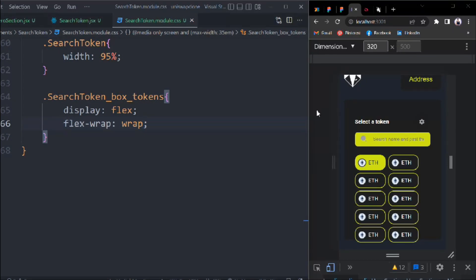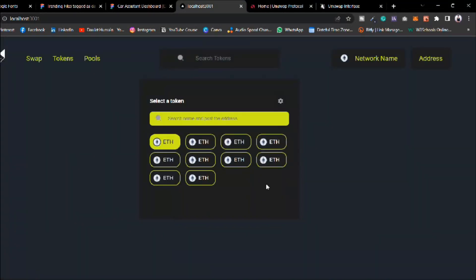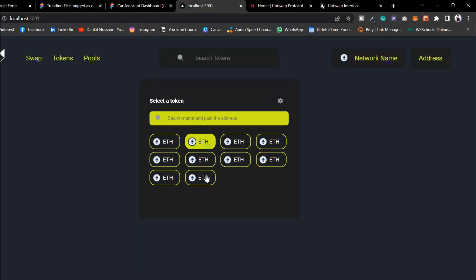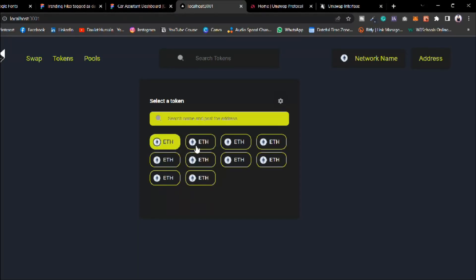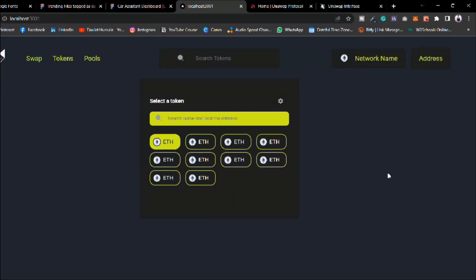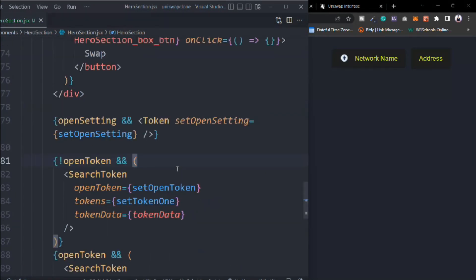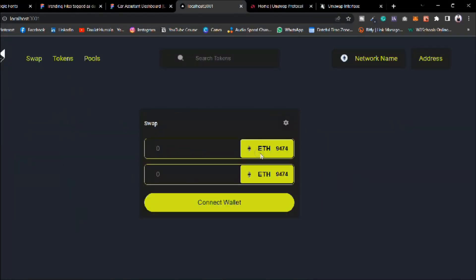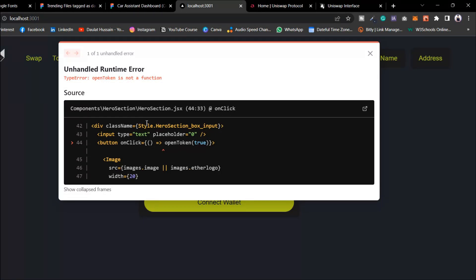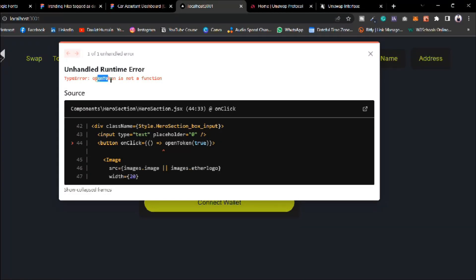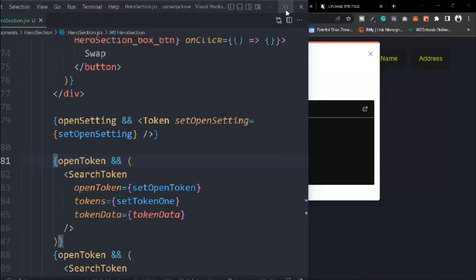On desktop it looks perfect — 100% responsive. We can click and select tokens. However we can't close the modal — there's a bug. We reload and find the error 'openToken is not defined'. I know why it's happening: instead of calling setOpenToken I was calling something else. Let's fix that.